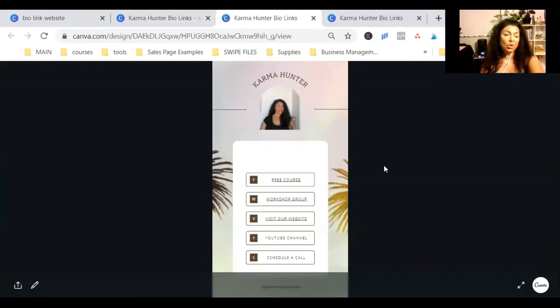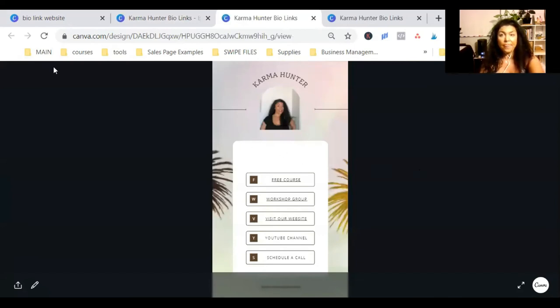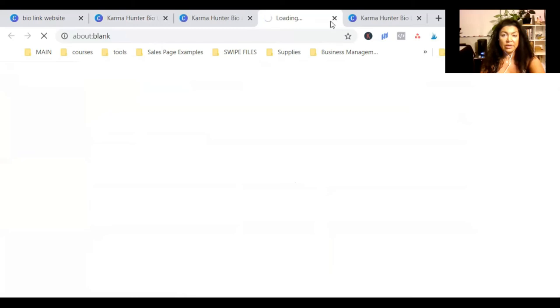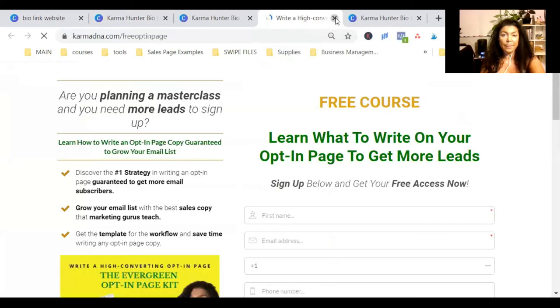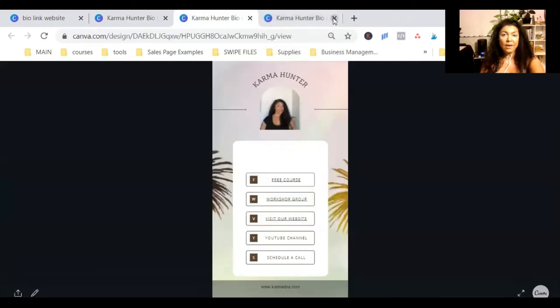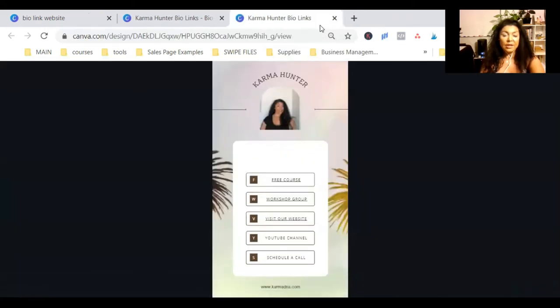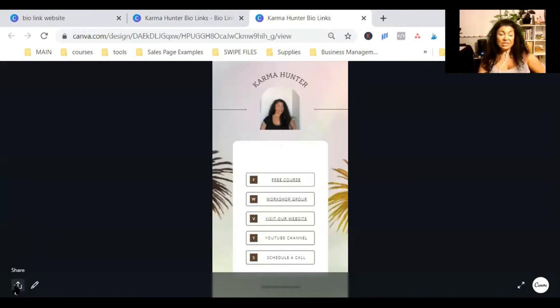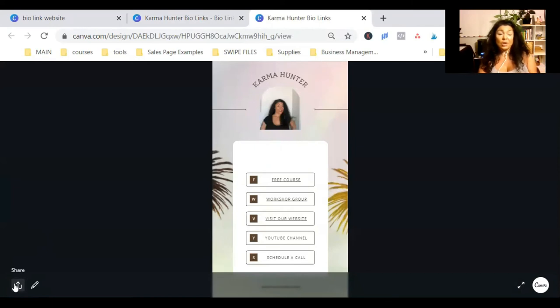There we go. This more looks like a Linktree type of look. So, you can do this. Now, when you click on these, you see it's clickable. These links are clickable. And here, what you're going to see on the left bottom corner, you will see the share button.